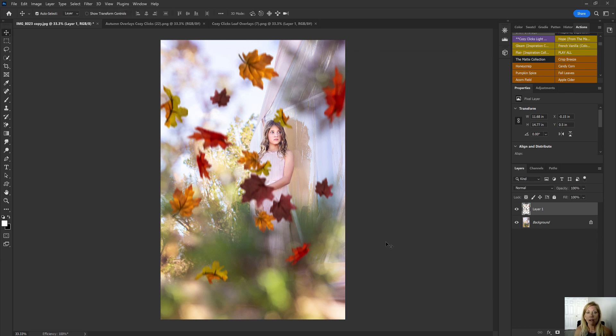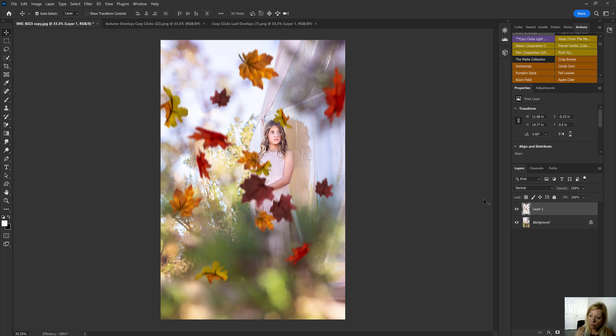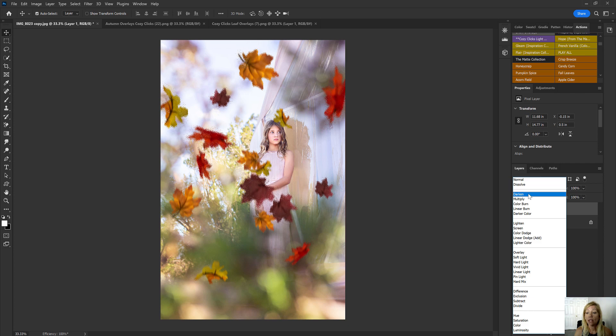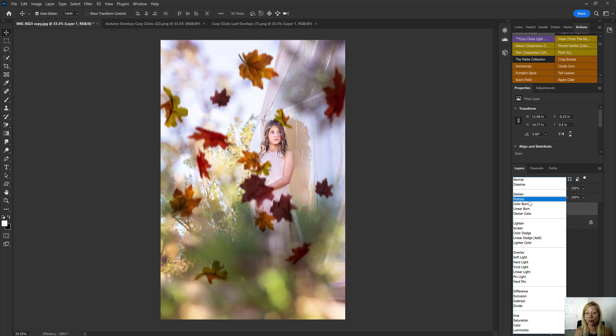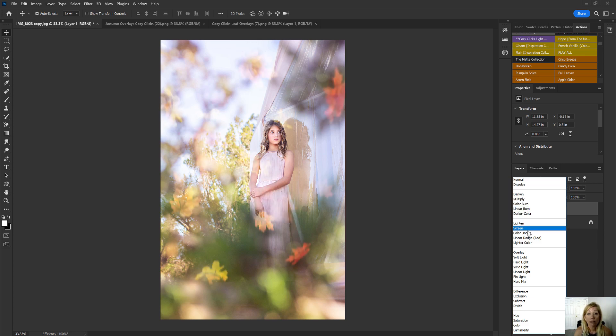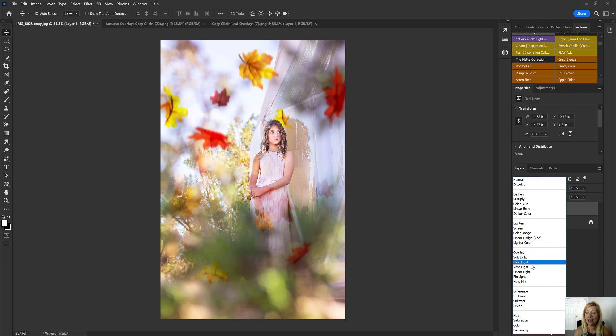And now from here, here's a couple other options you can use on your leaf overlays. Again, making sure that that is selected, the leaf overlays are highlighted. You can take your blend mode and you can kind of go through and see all of the different looks that you could get with those overlays.